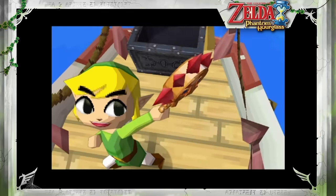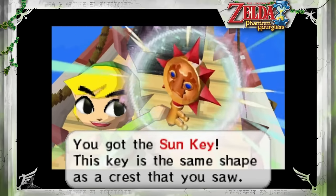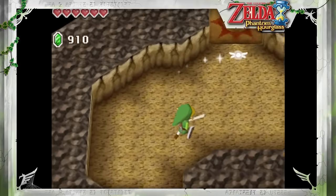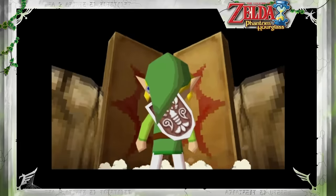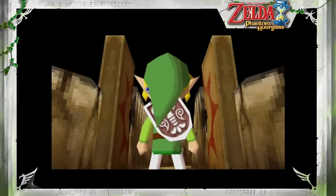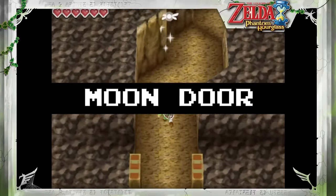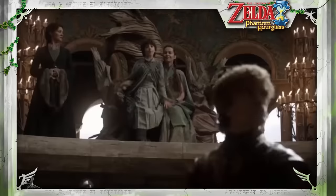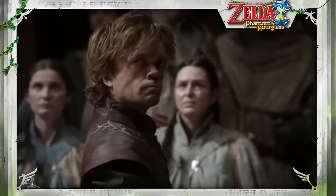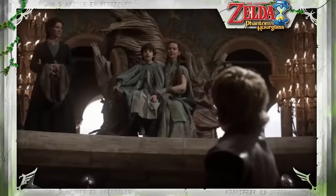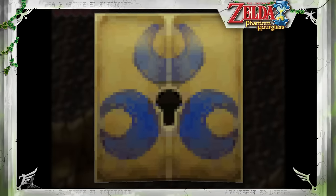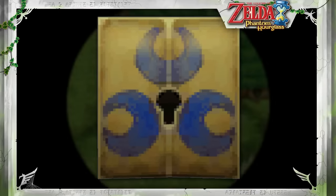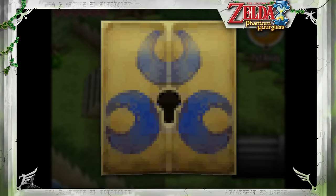During Phantom Hourglass, Link must obtain an item called the Sun Key in order to open a Sun Door in the Old Wayfarer's Hideout to access the Temple of Courage. It seems there was originally going to be a second door in this style: a Moon Door. The game's files also make reference to an item called the Moon Key, suggesting that this cut door would have functioned similarly to its Sun counterpart. What would have been locked behind it is a mystery.